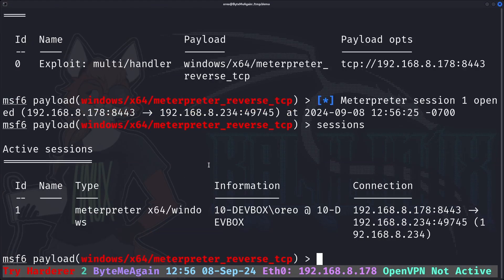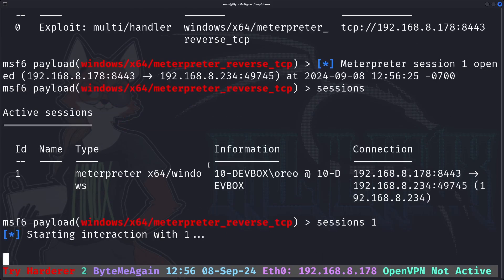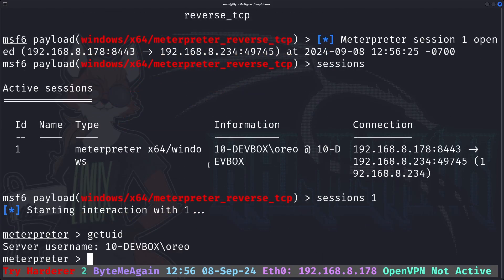Sessions, getuid. Session 1, getuid, Windows 10 dev box. Alright, it's working as intended.